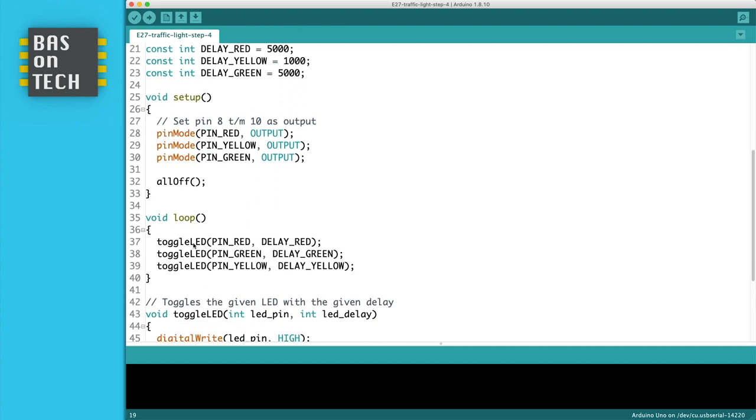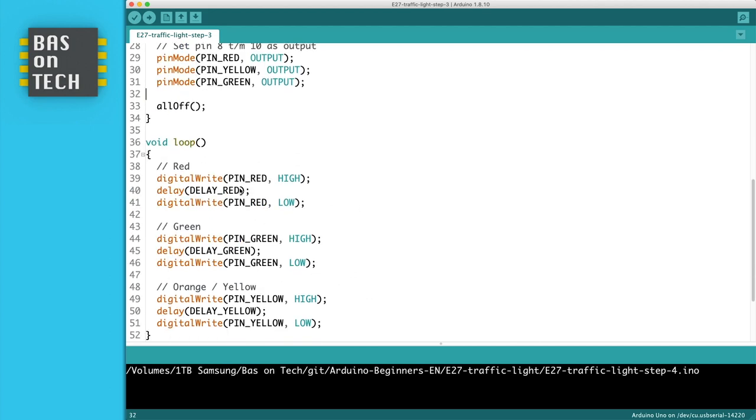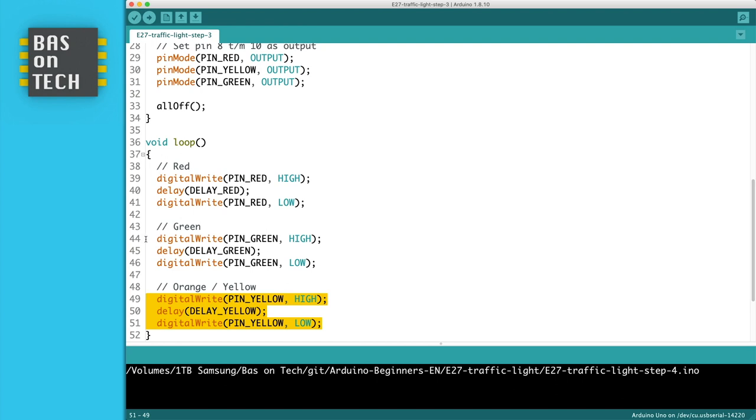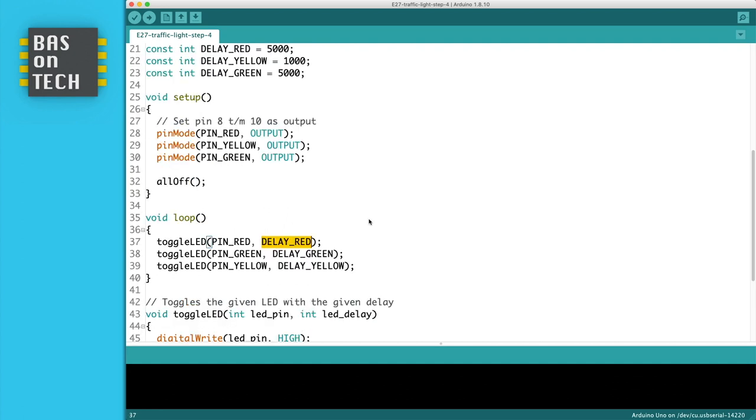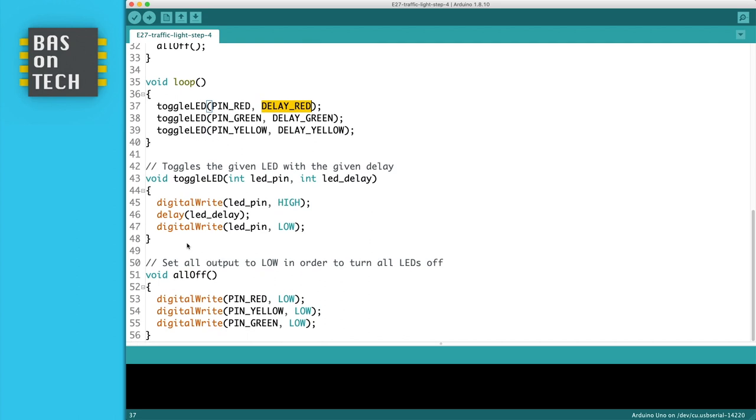So what I did, I simplified the loop function. Now you see here toggle LED with two parameters, pin red and delay red. If we go back to step 3 you see a lot of the same here. This is the same as this. This is the same as this on line 44 to 46. The only difference is the pin number and the delay. So if you see this pattern of repetitive code but just slightly different configuration, what you can do is create a function. And that's what I did.